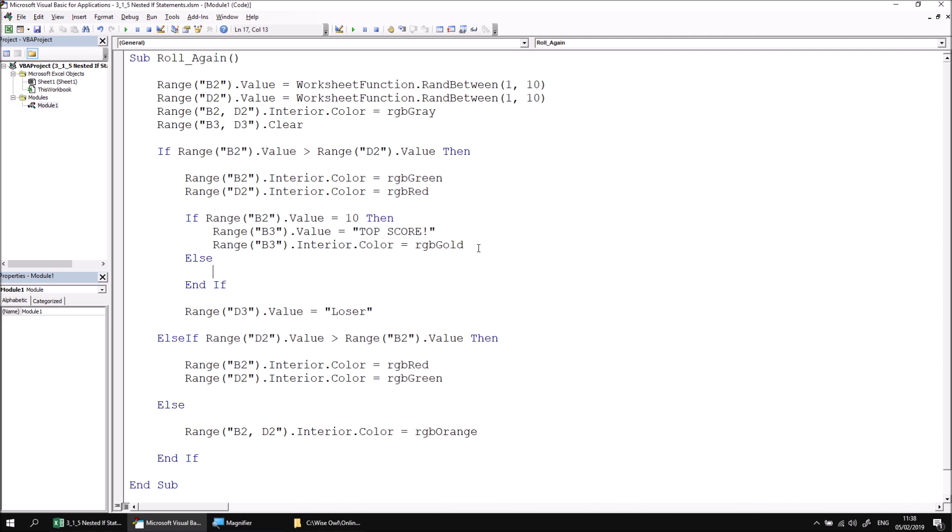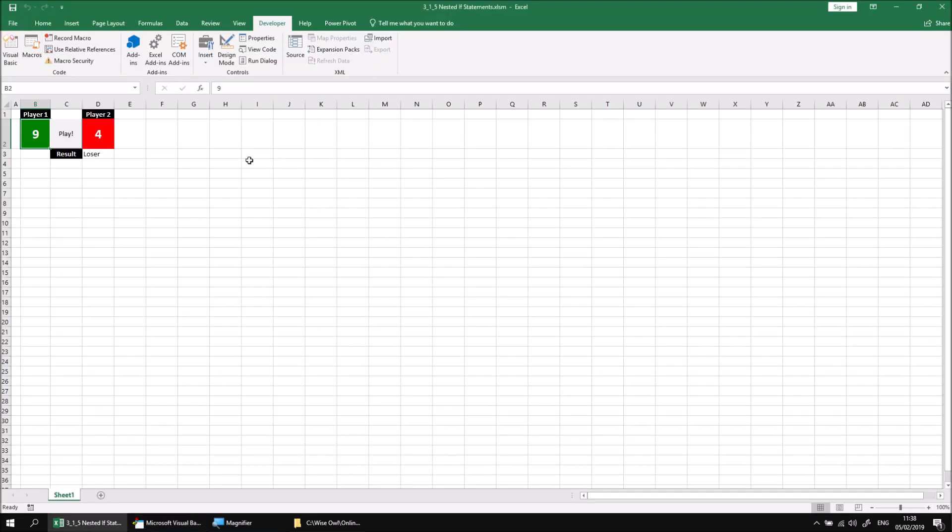If I go back to the Excel window again and give it another test, we should see that if player one wins, they still get top score as long as they get a score of ten. But if they win without getting their top score, we still get the word winner.